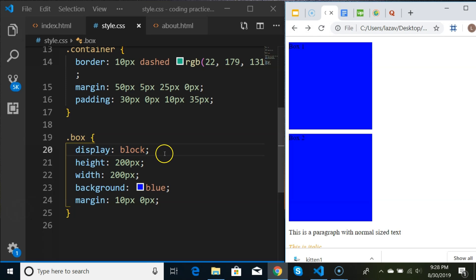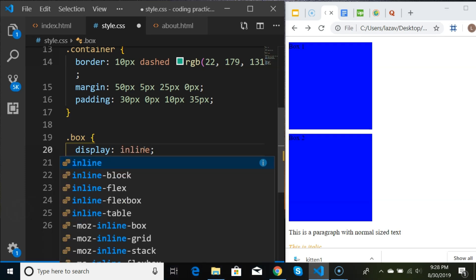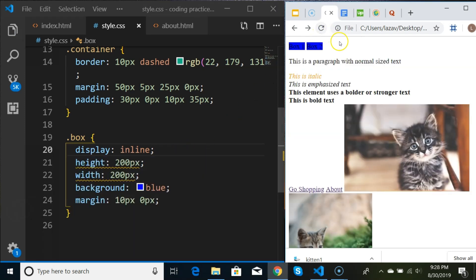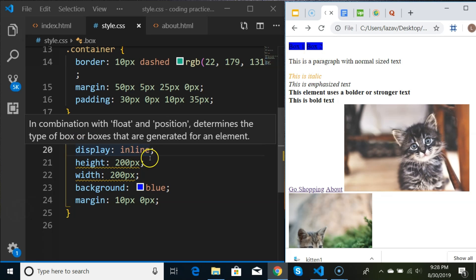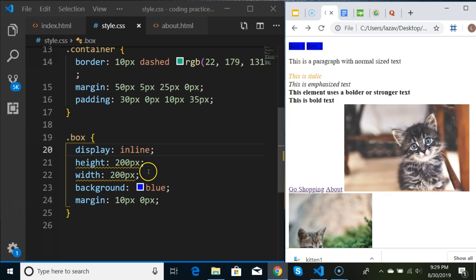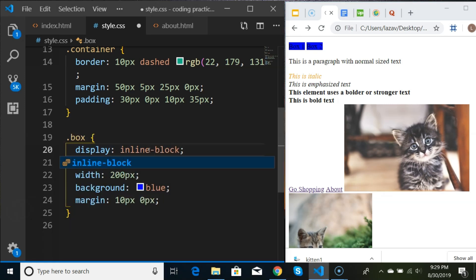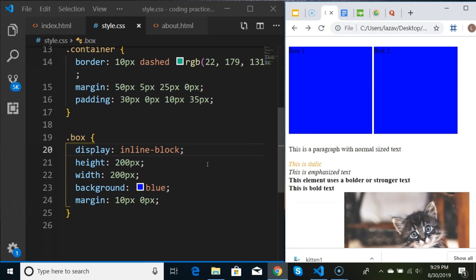Display is a property you can use on all elements. If I say display inline and refresh, my boxes become only as tall as the text inside - inline does not listen to your height and width settings. But if I say display inline-block, the boxes become big again and appear side by side. So that's the difference between display block, display inline, and display inline-block.